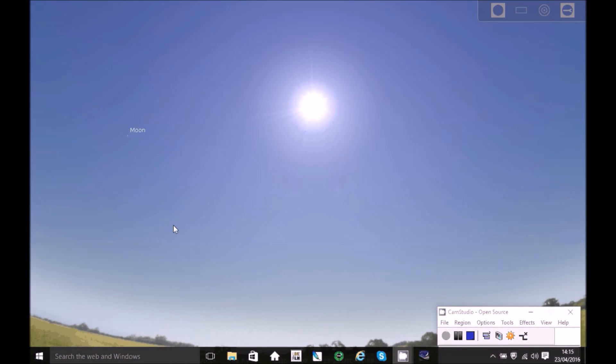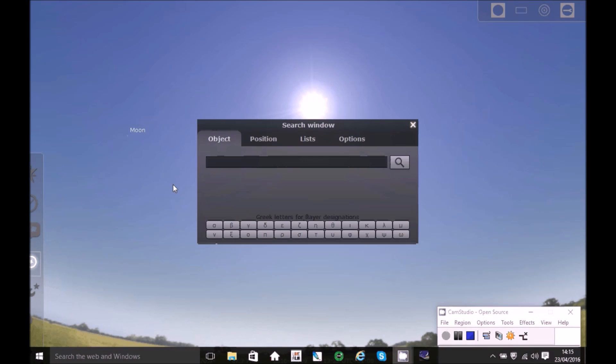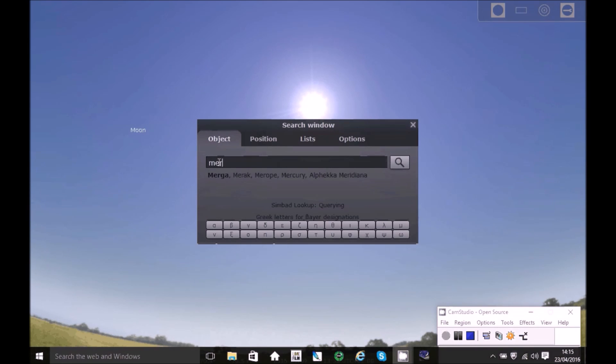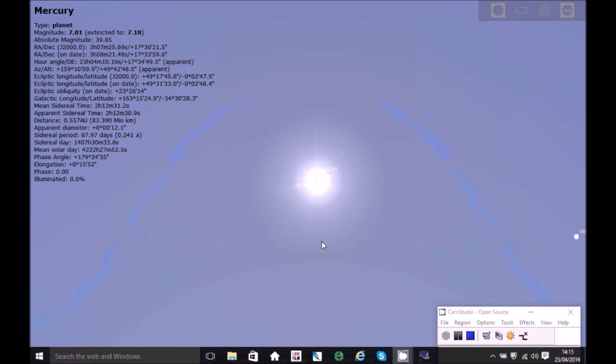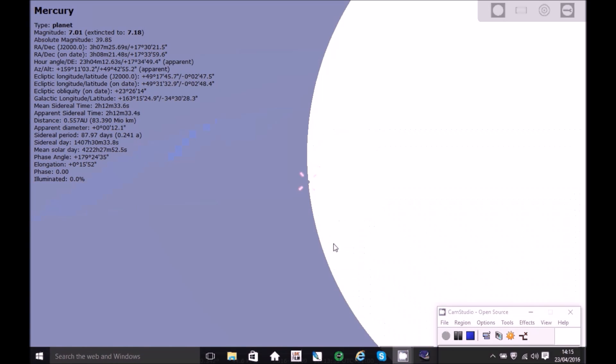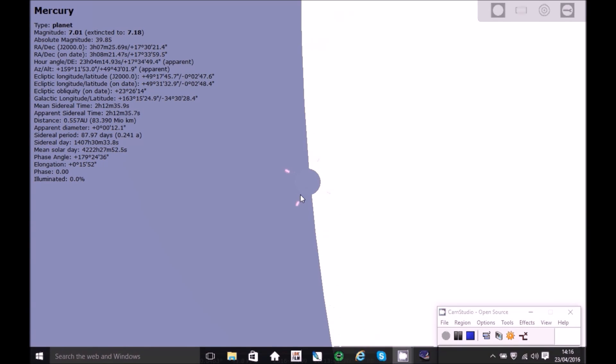So we're going to use the search window and we're going to find Mercury. Type in Mercury and then Mercury should be there. Okay, we're going to zoom in.